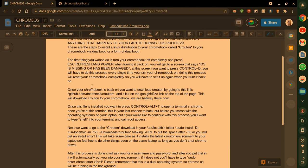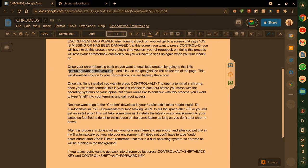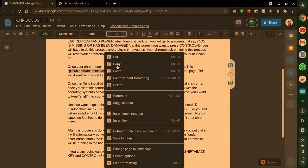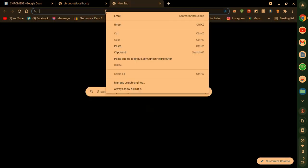Now, what you want to do when you're finally back into your Chrome OS is you want to go to this site. So open Chrome and go to github.com slash dnschneid slash crouton. You'll get to a site that looks like this.